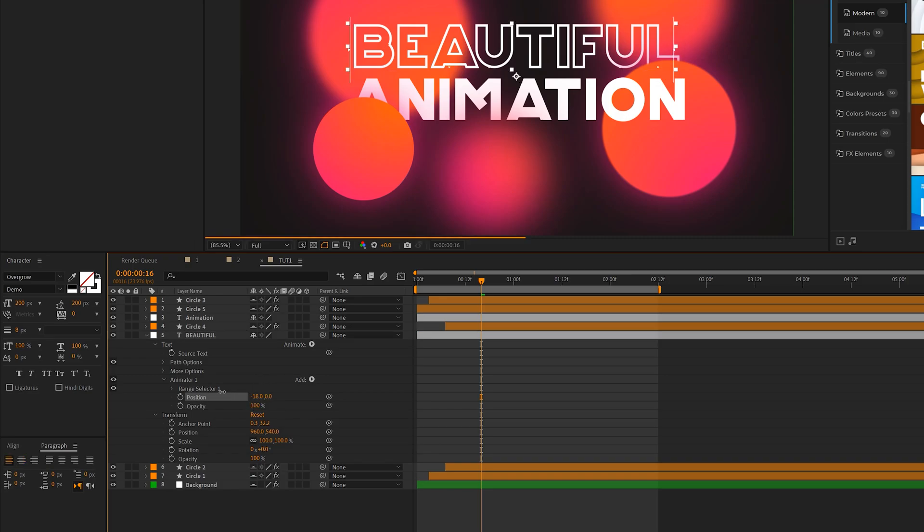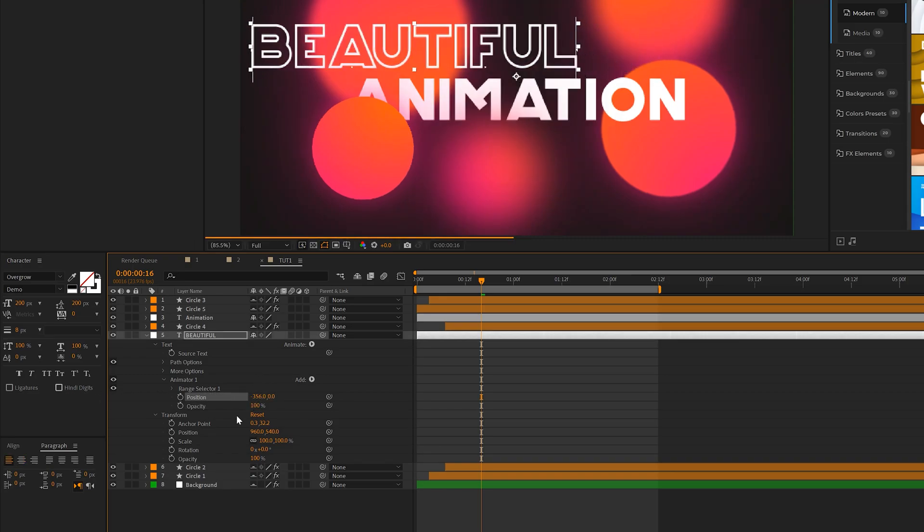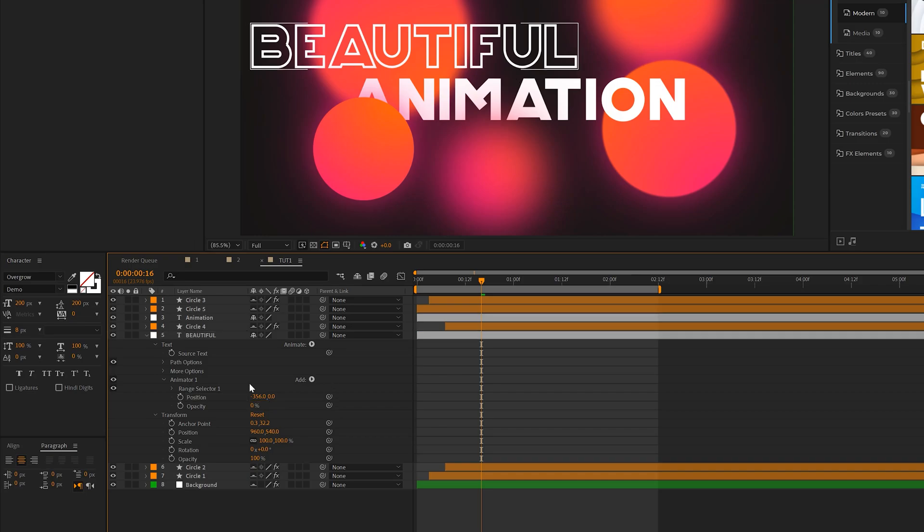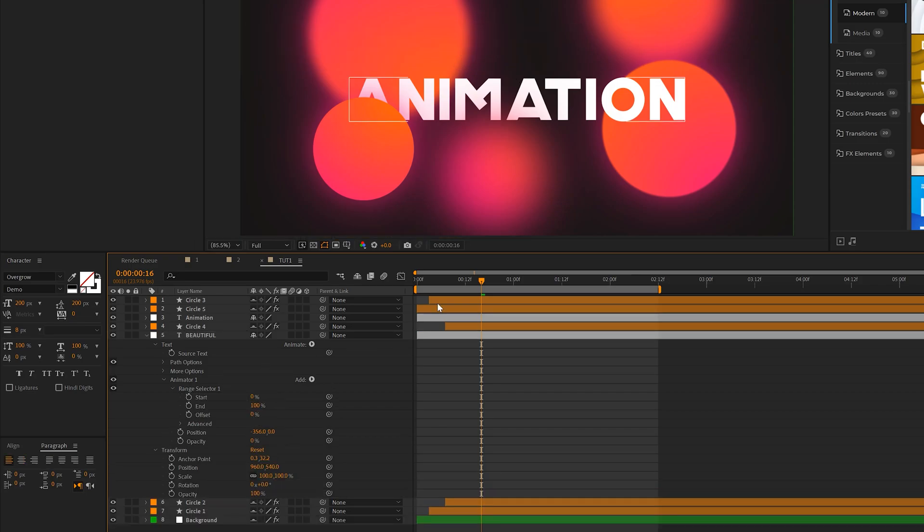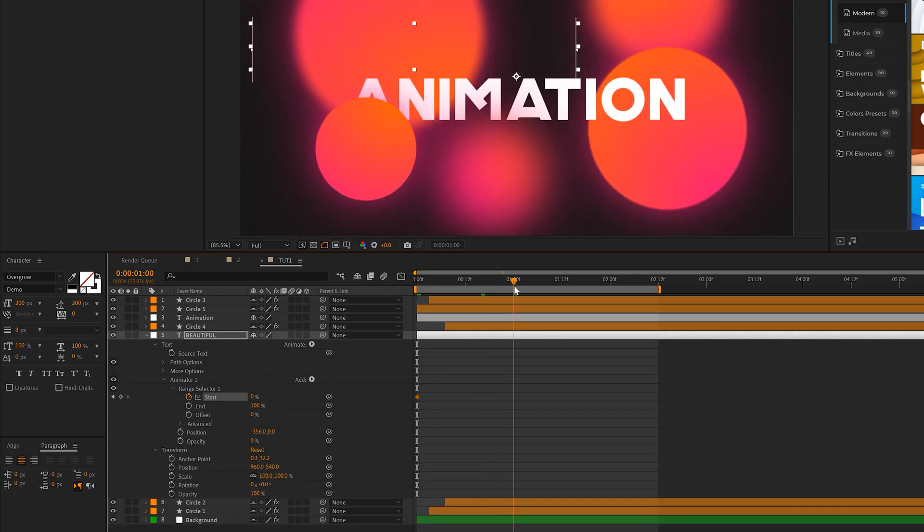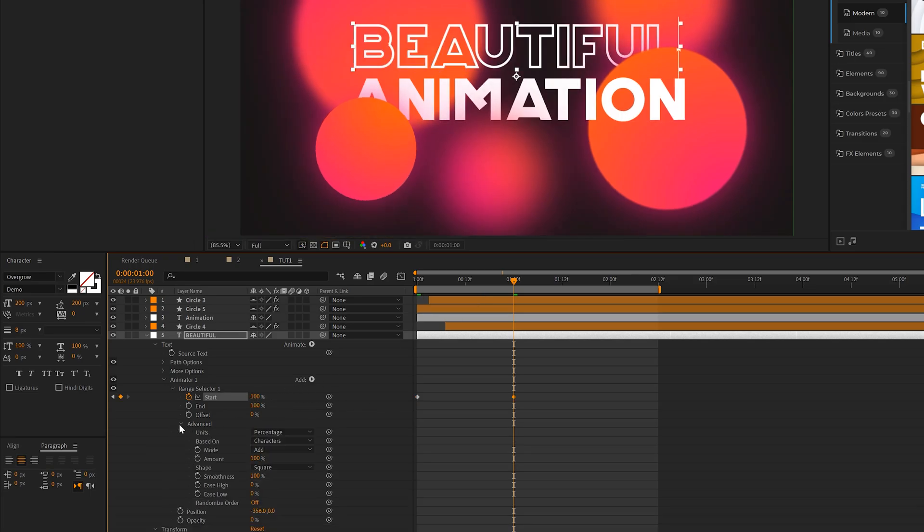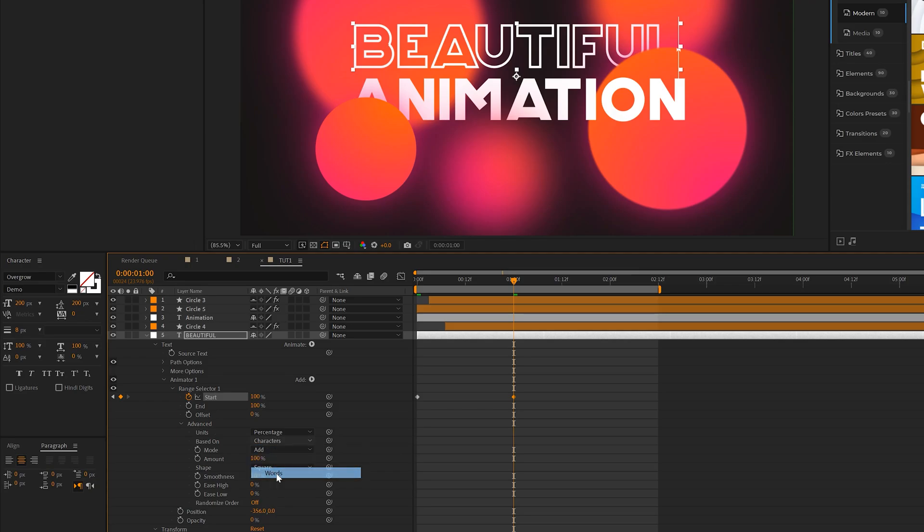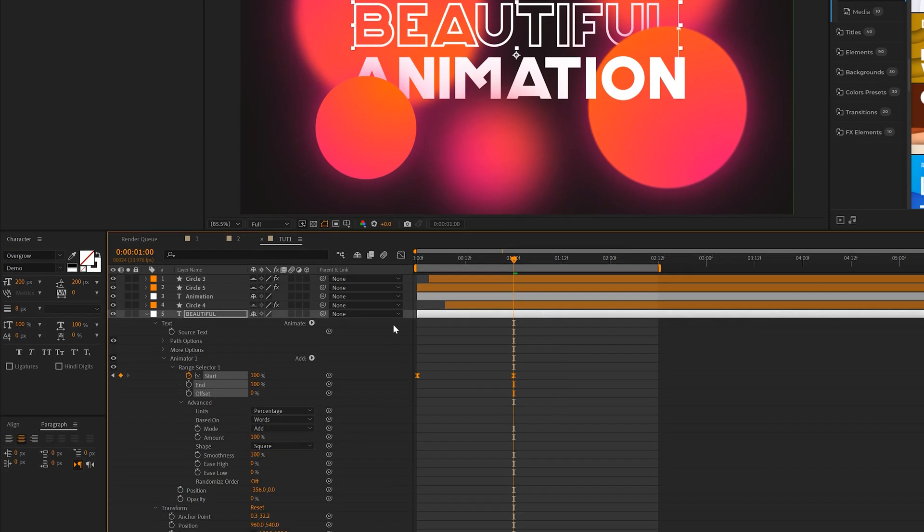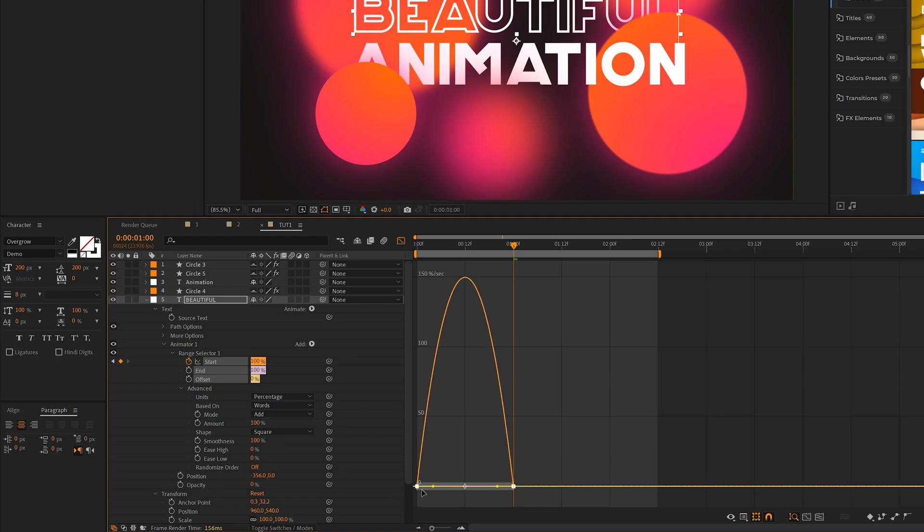And we'll go ahead and just take our first title and move it over here and set the opacity down to 0%. Open up Range Selector and we'll add a keyframe for start. Move forward to say one second and set up to 100%. We can open up the Advanced tab and set it based on from characters to words. We'll go ahead and select both our keyframes and do the same exact thing in the graph editor that we did previously.